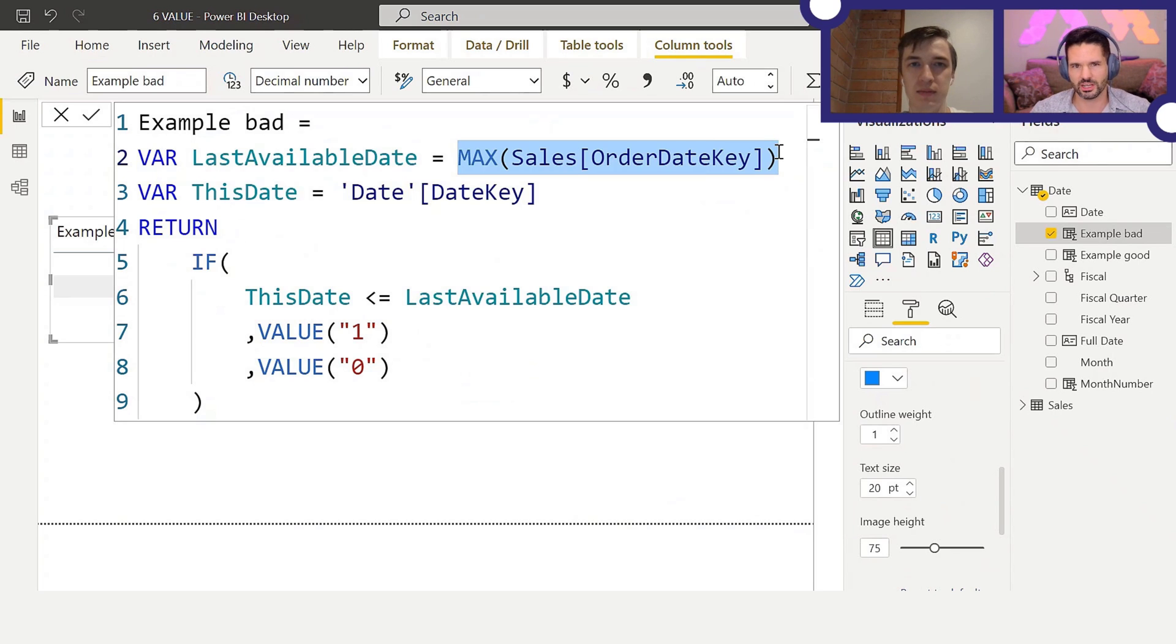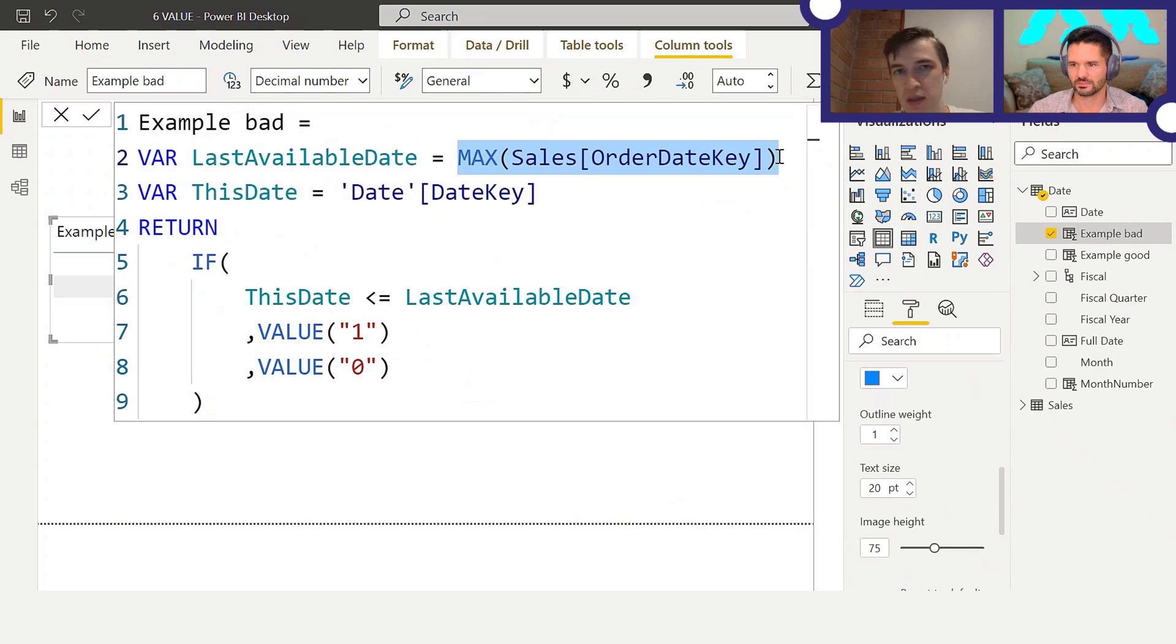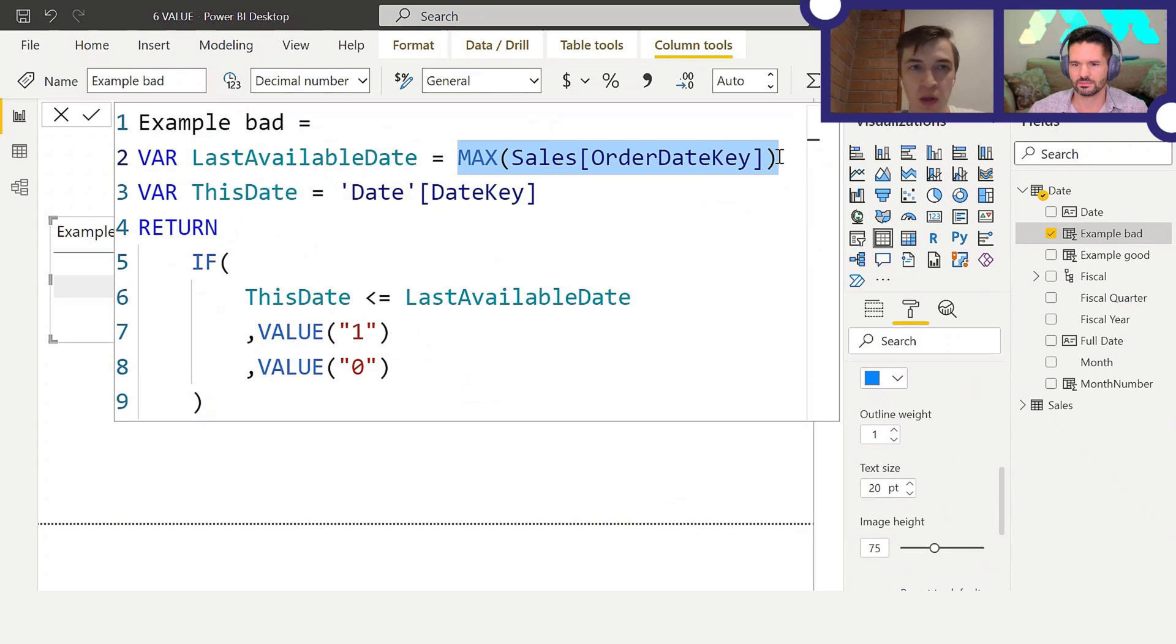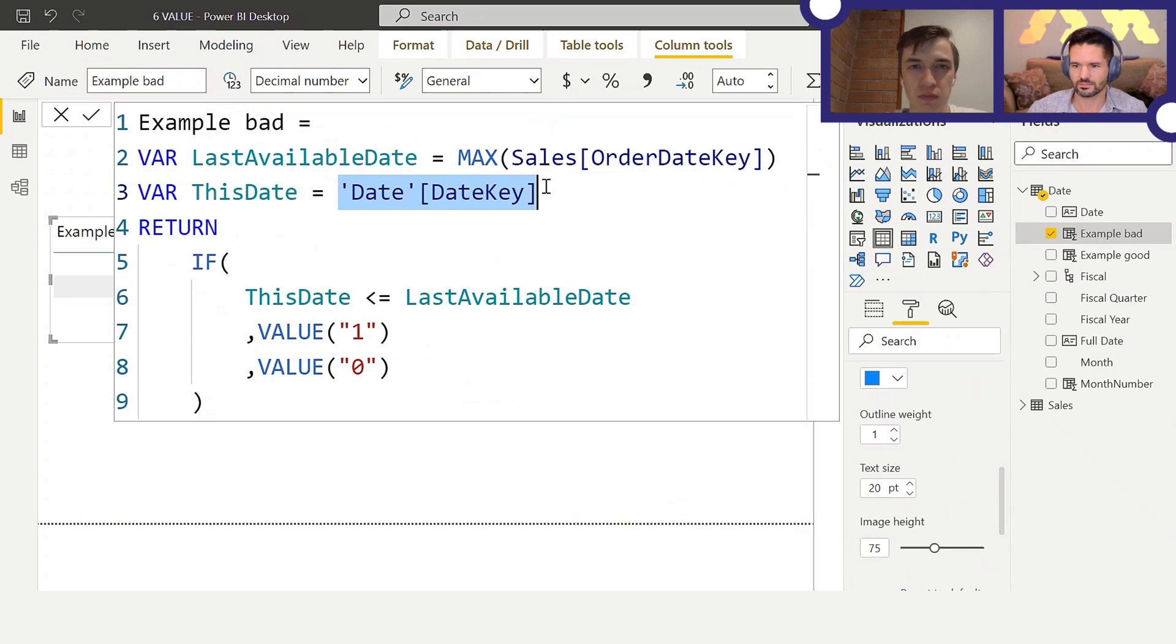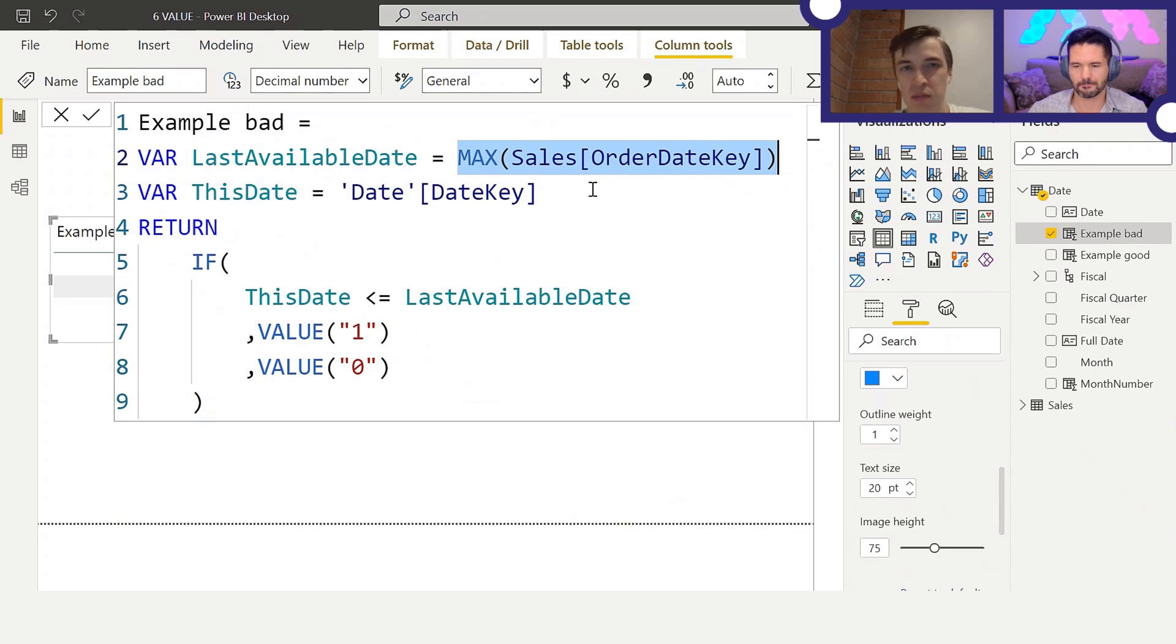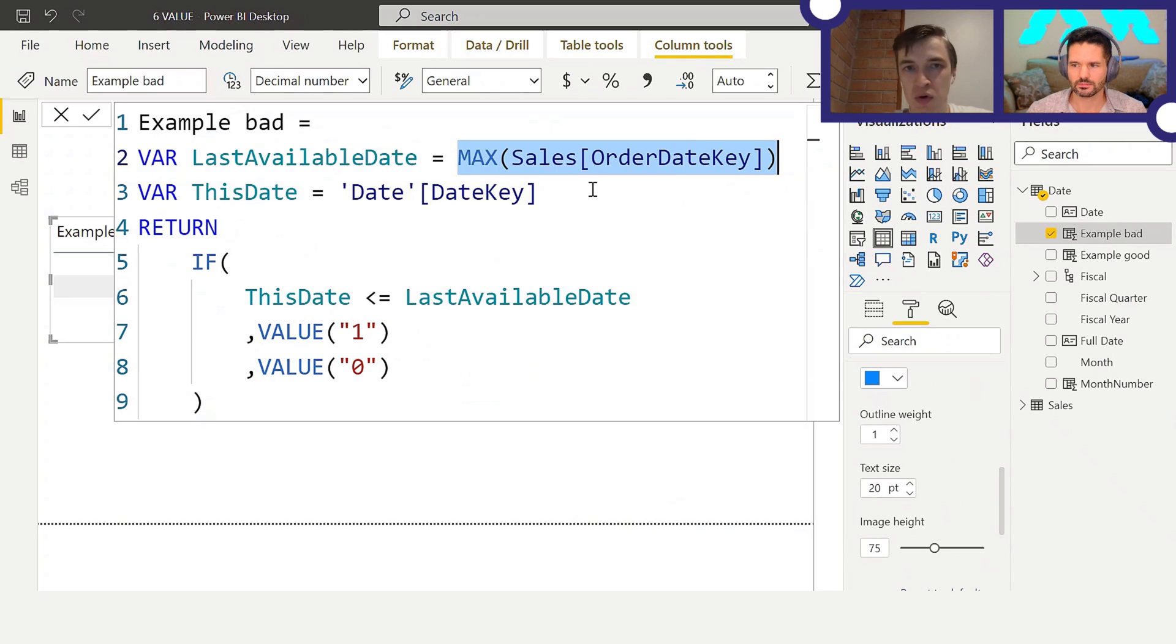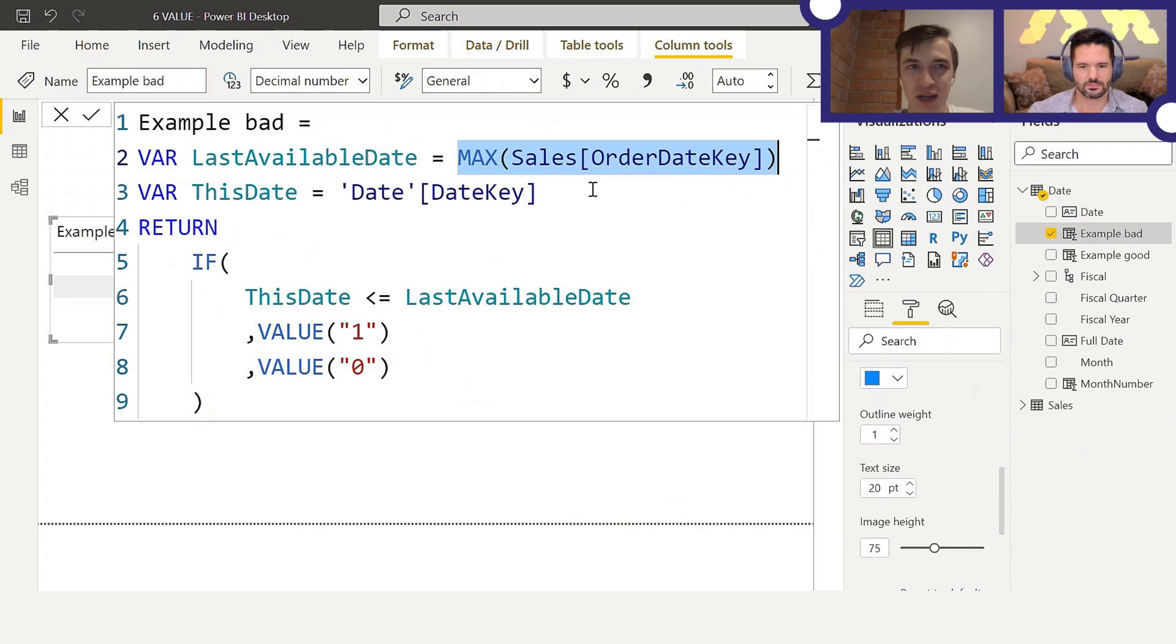That's quite handy because it allows you to write a shorter code. So in this case, we just want to compare two dates: the date from the current row and the date that is the last available in the sale table. Then, in case the current row's date is the same or before the last available date, then we want to display one, otherwise zero. So it's kind of like a true/false flag, except it's a number.